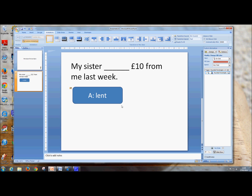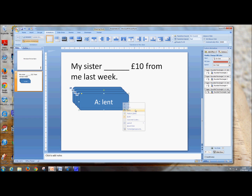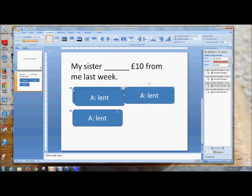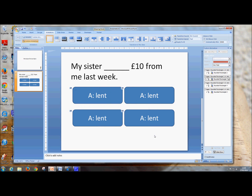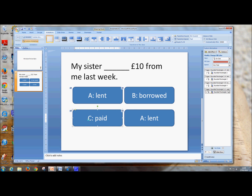So we've got the shape changing colour how we want. So we will copy this now, and paste it — right click paste, right click paste, right click paste. Copy it four times so we can have four different answers. So A is Lent, B can be Borrowed, C can be Paid, and D will say Gave.